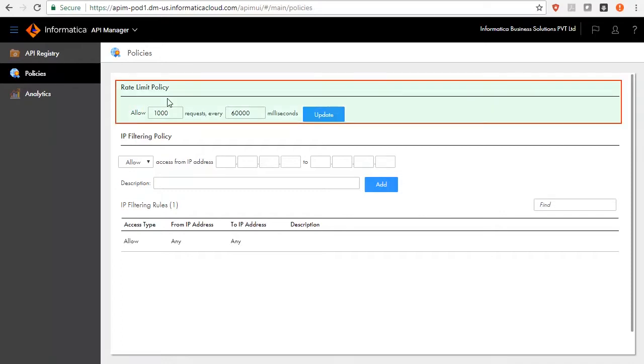For instance, Organizational Rate Limit can be 1000 invocations per minute, whereas for an Individual Managed API Rate Limit can be 10 invocations per second.